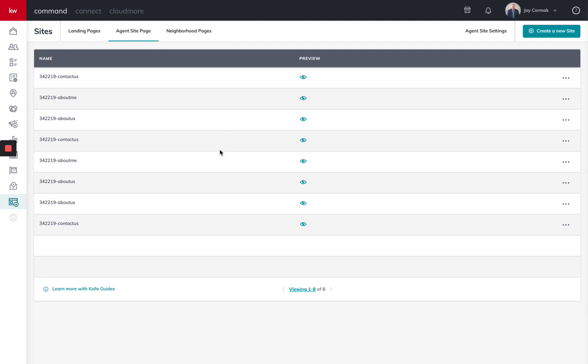In this video, I'm going to go through the new Kelly Guide to set up your KW agent website. This is what you're going to be able to share with your clients and the public with the intention of getting them to view some information and sign up for their own personalized website within your website.